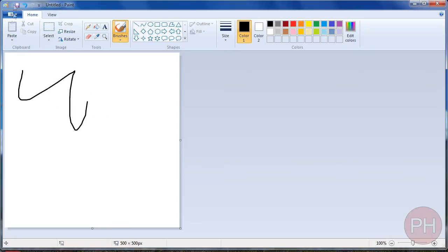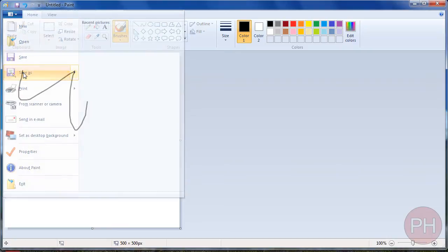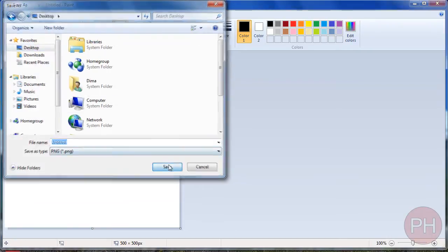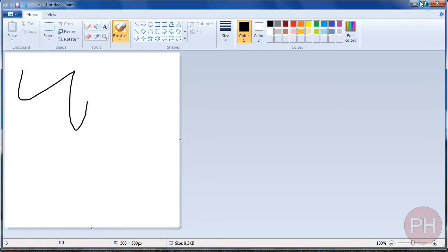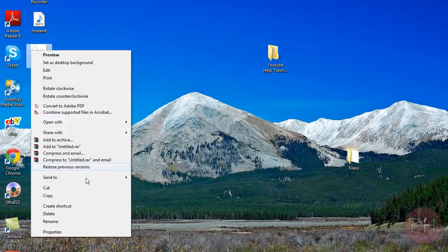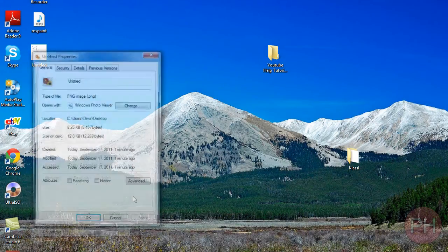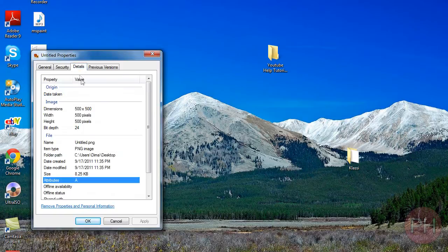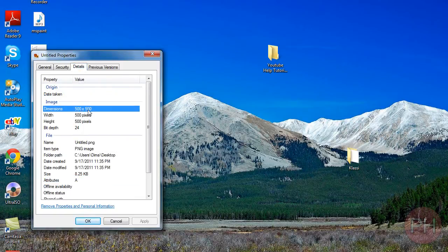And when you go ahead and export this, File, Save As, on your desktop or wherever, sure enough, your document is 500 by 500 pixels.